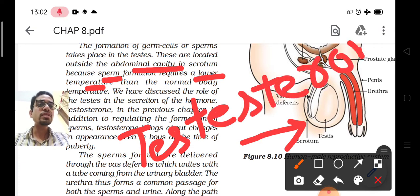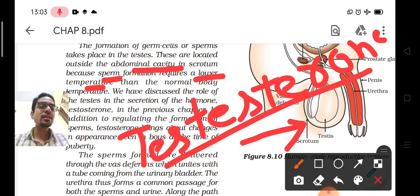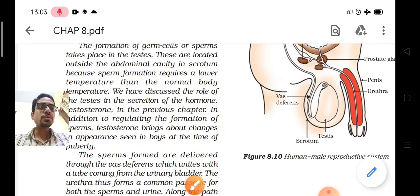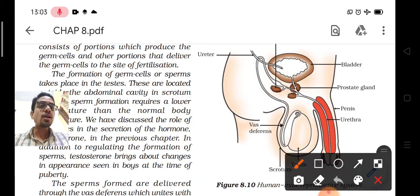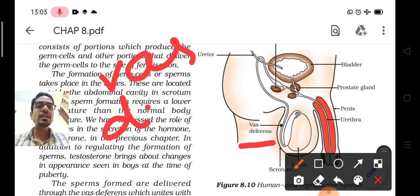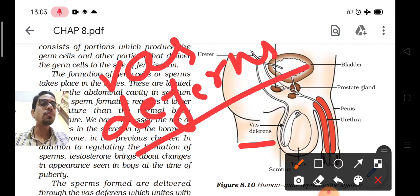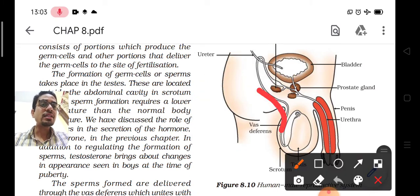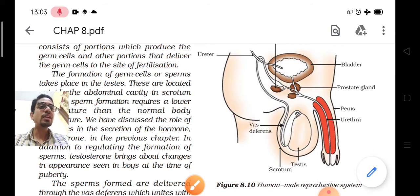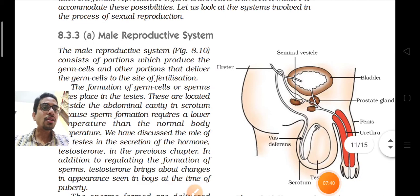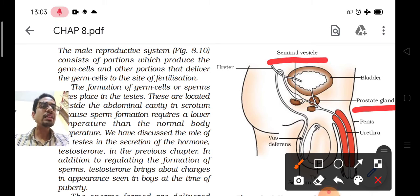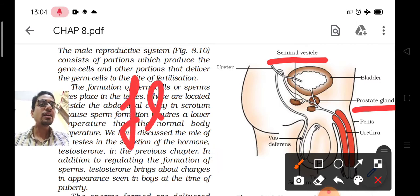The function of testes is to release the hormone testosterone. This hormone is responsible for formation of sperms and sexual characters. When sperms are formed, they are passed to the penis through a tube known as vas deferens. Between this path there are two glands: the prostate gland and seminal vesicles.